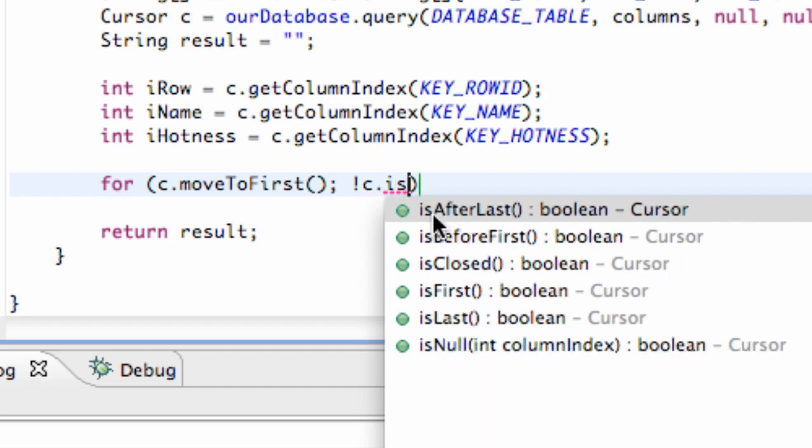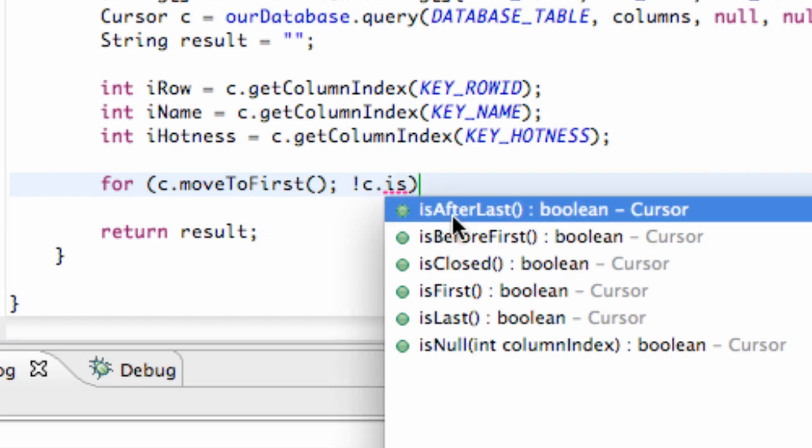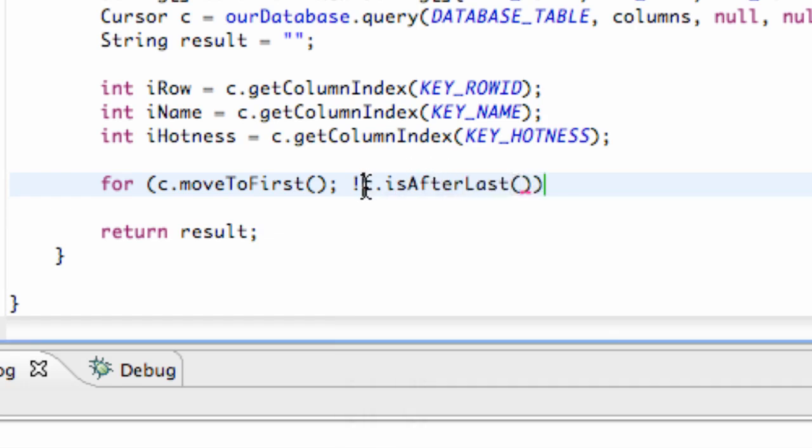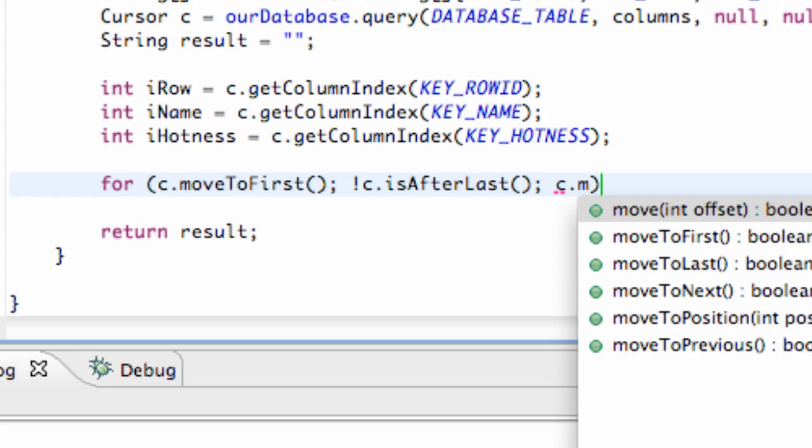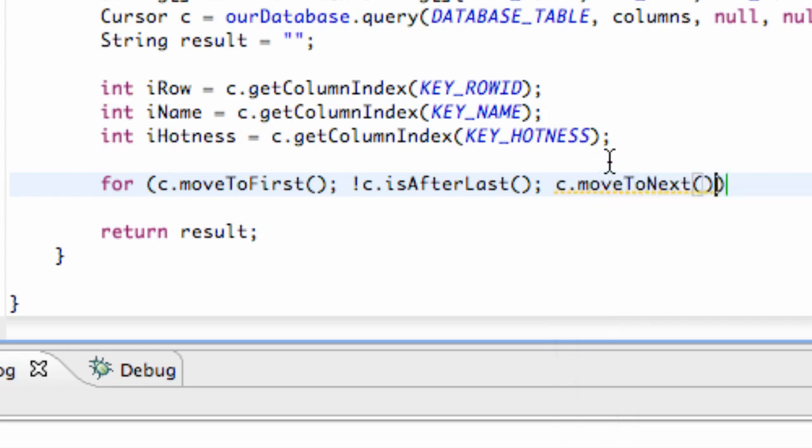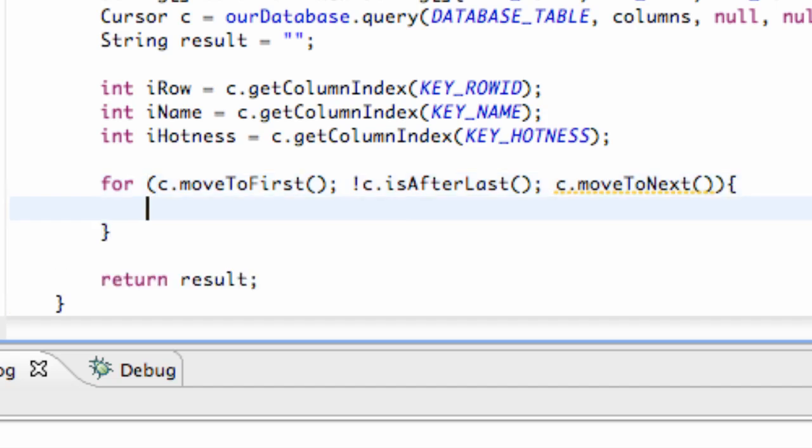So we're going to use this method. So if our cursor is at the position after the last entry in our database, that's when it's going to stop. And then we're going to just hit semicolon, and we're just going to move the cursor forward each time. So we're going to say moveToNext. And then open brackets, and this is where we're going to read the data.